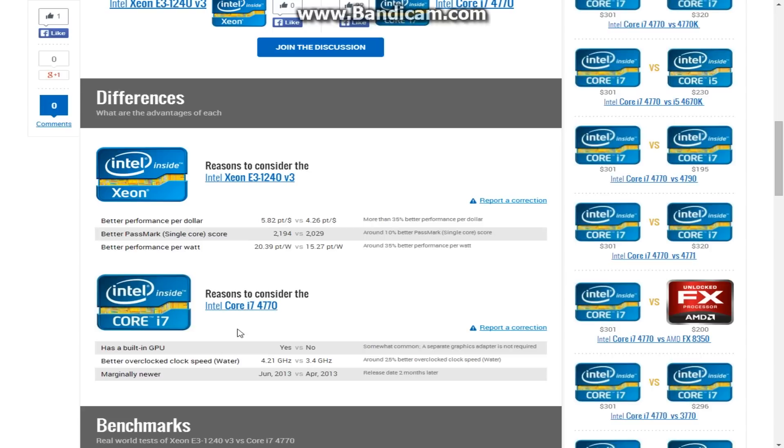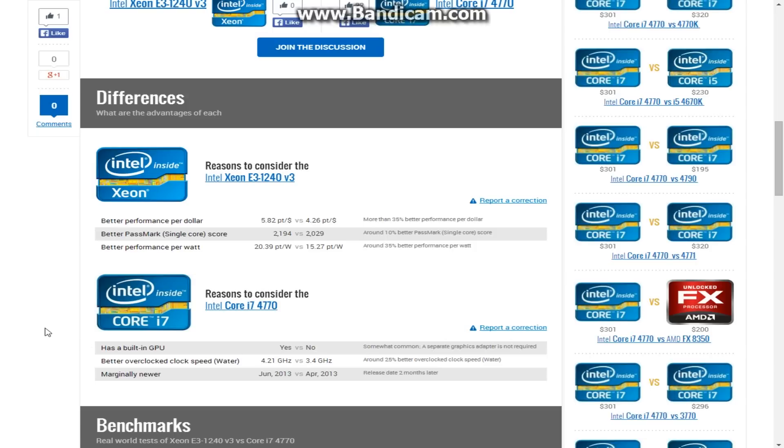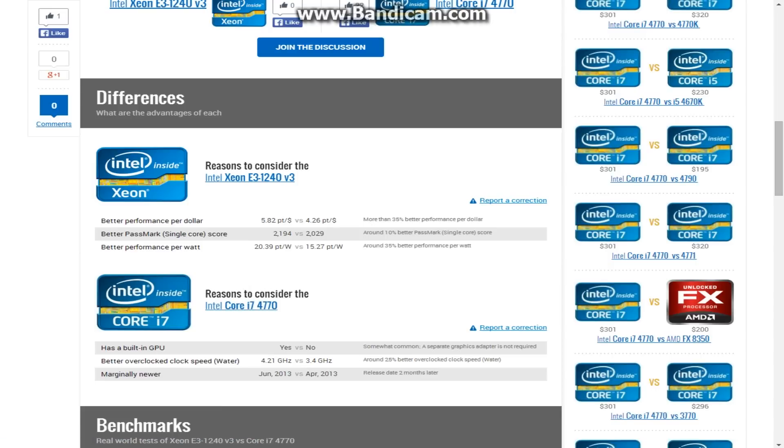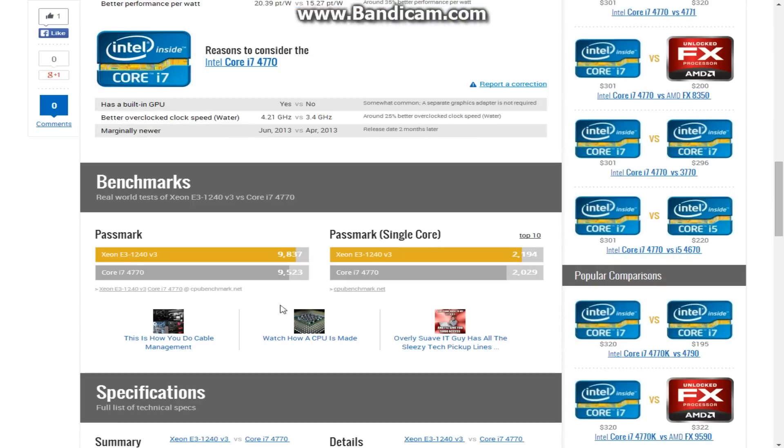Again, once again, this i7 right here, the only difference between the Xeon and the i7 is that, as you can see, it has a built-in GPU, that's literally it. I don't honestly know why it's talking about overclocks, because maybe you can overclock this i7, who knows. But not by a lot, obviously, since it's the non-K version.